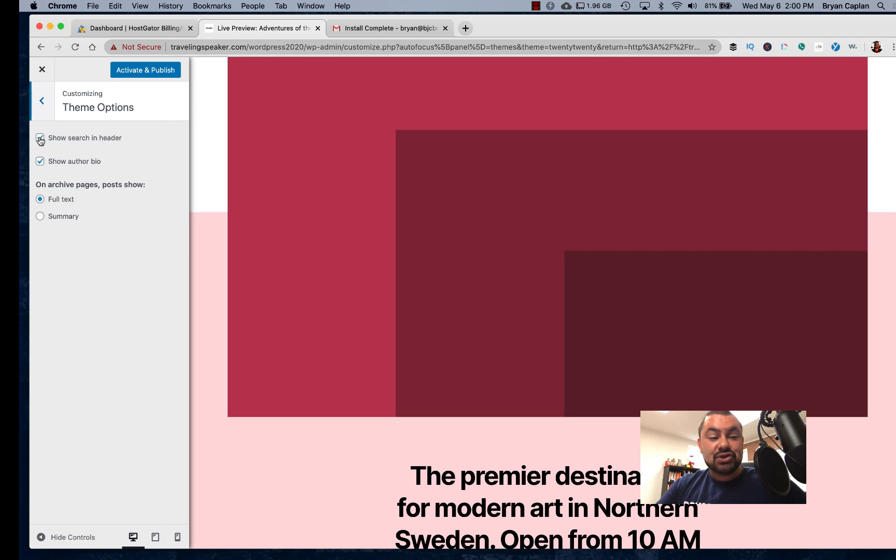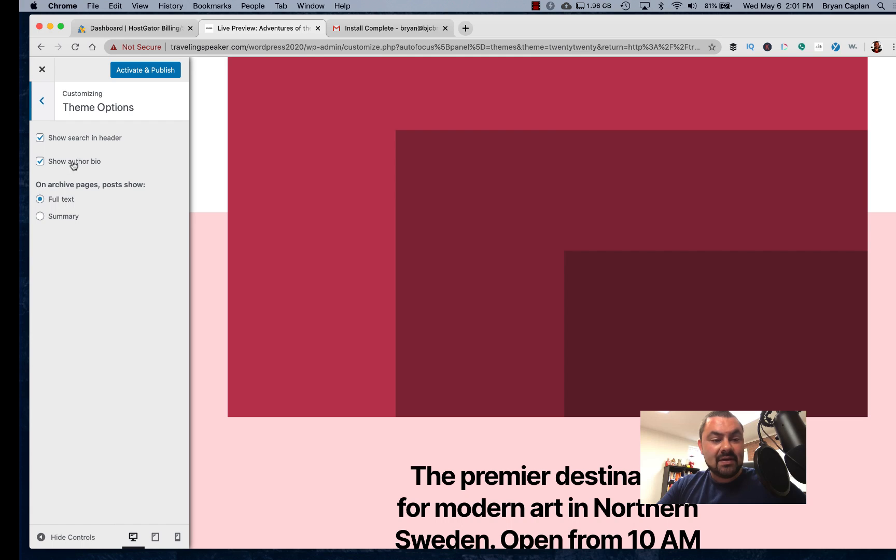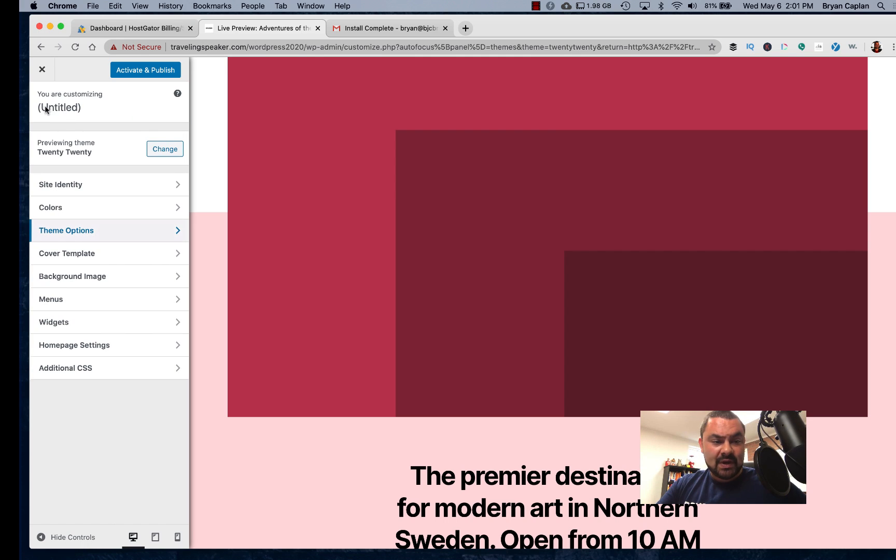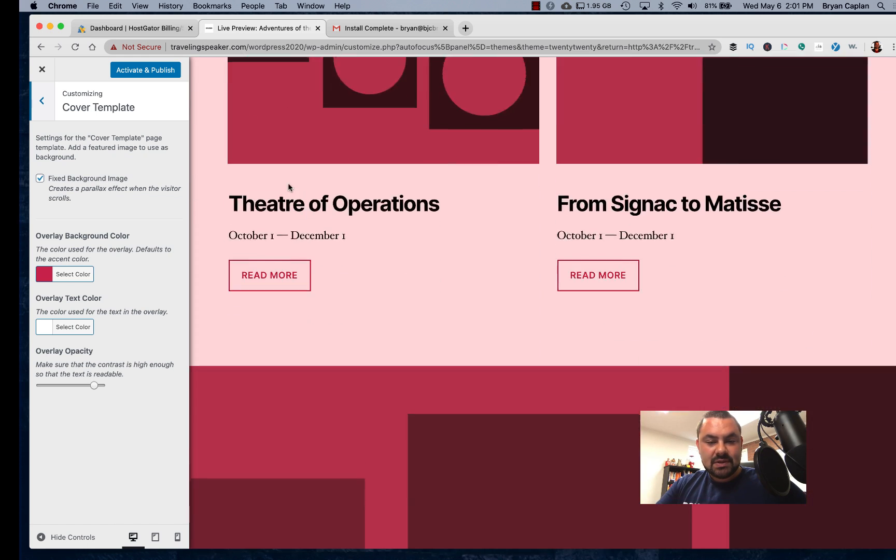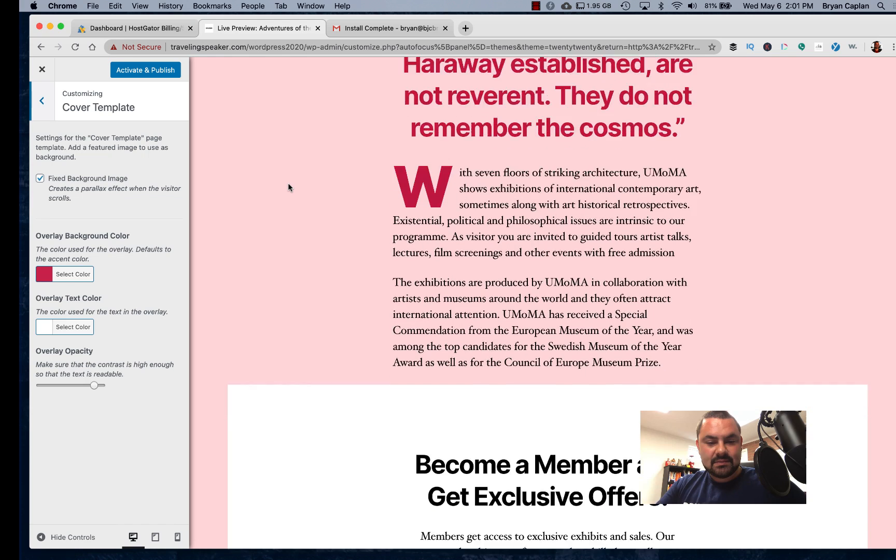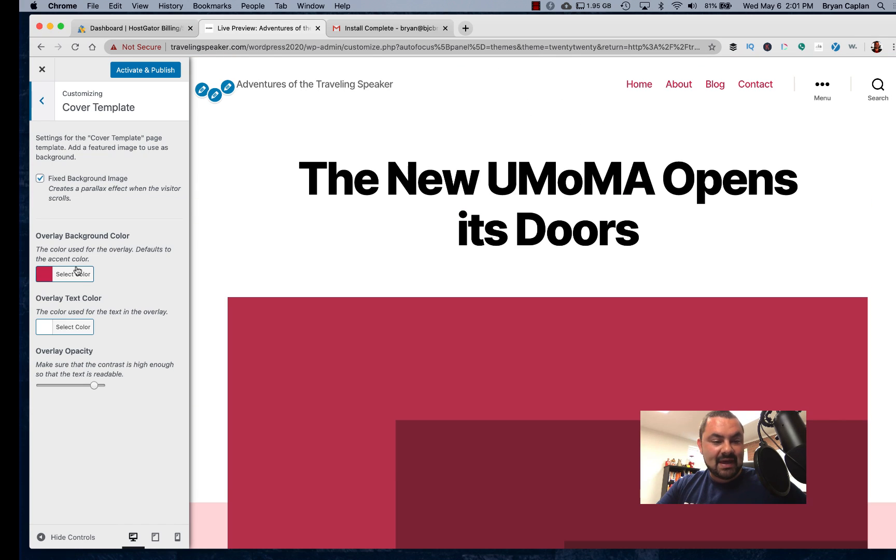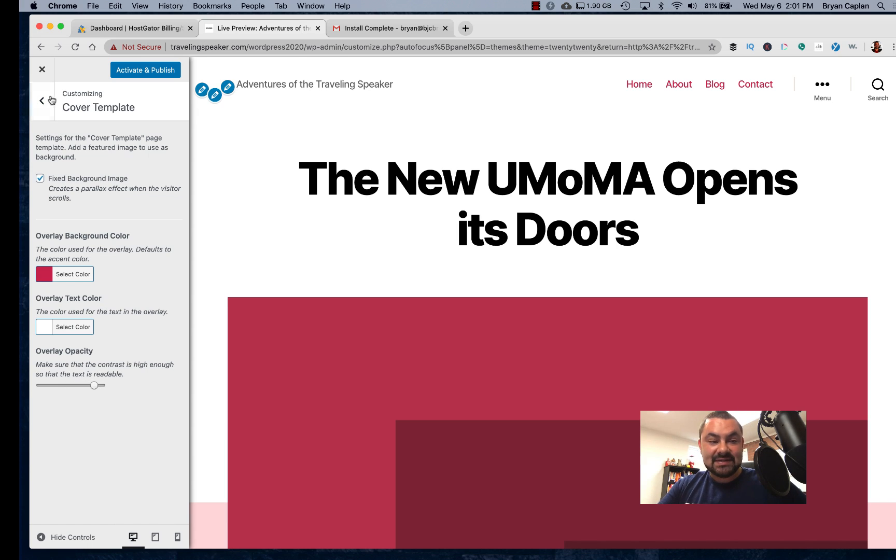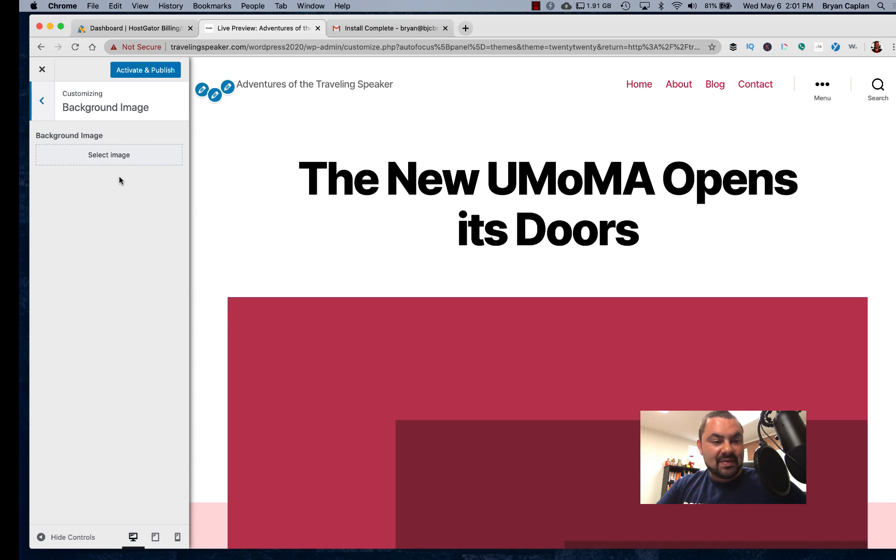We have theme options. I can show a search in the header, which means people can search the site. Hey, if I'm going to be doing a lot of blogging, which I would, a lot of content, I want people to be able to search the site so I can keep that on.